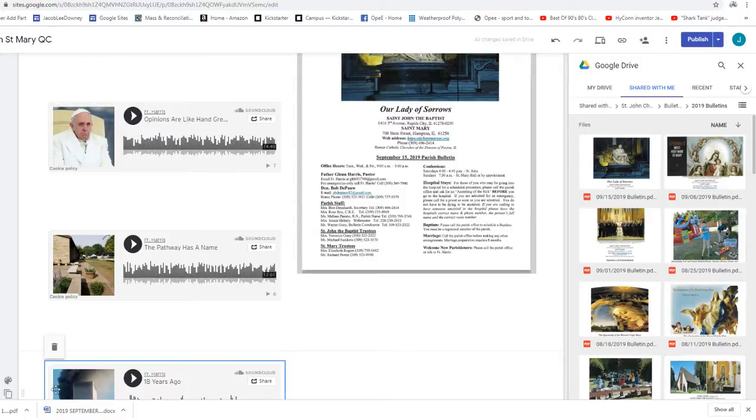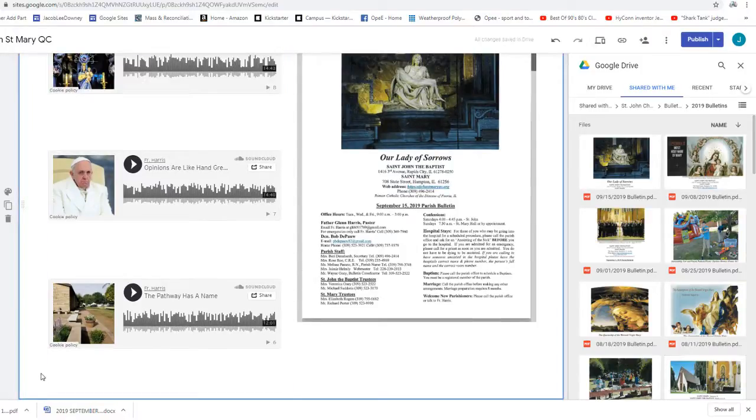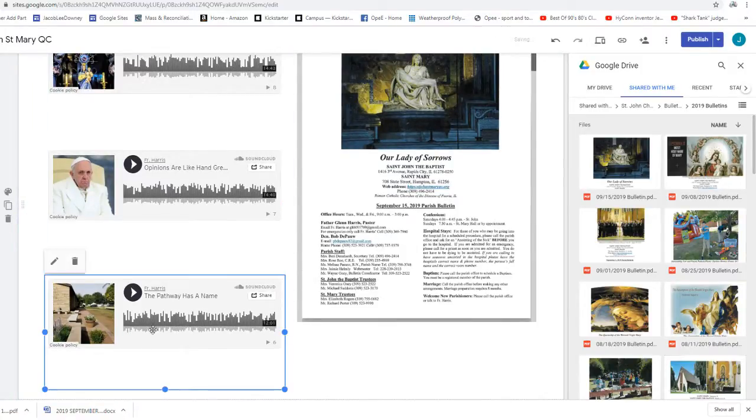The Gospel of the Lord. Praise to you, Lord Jesus Christ. Amen.